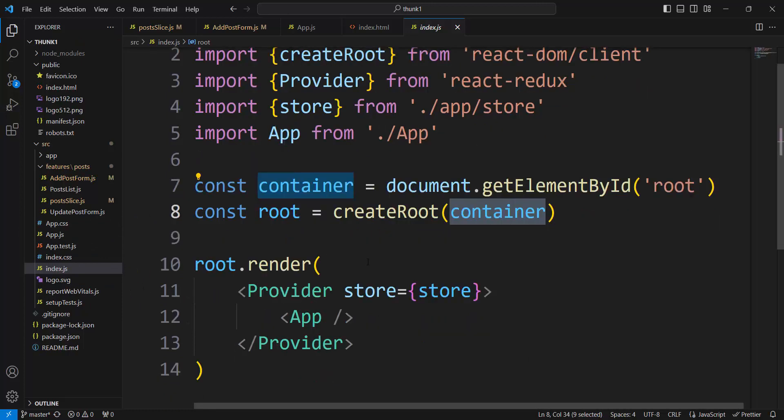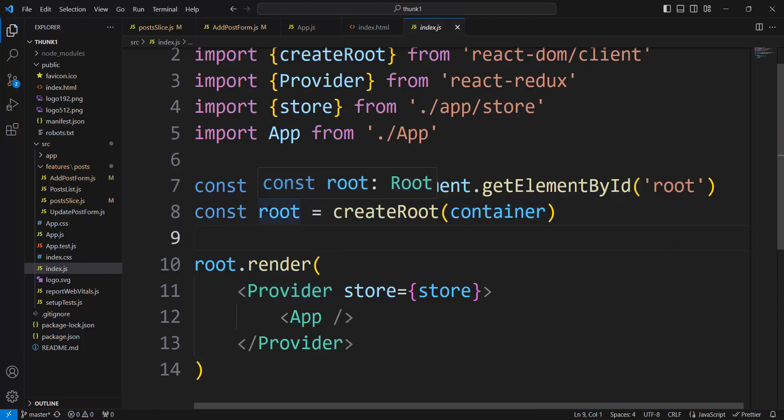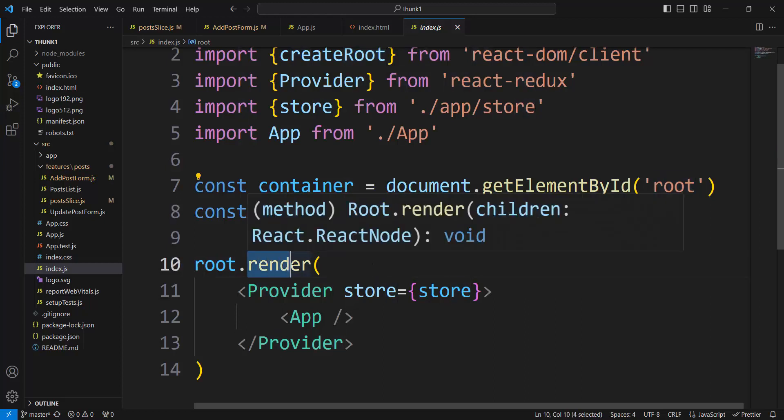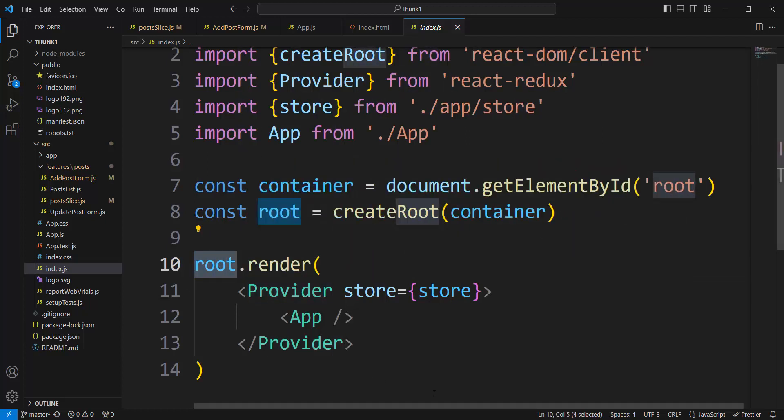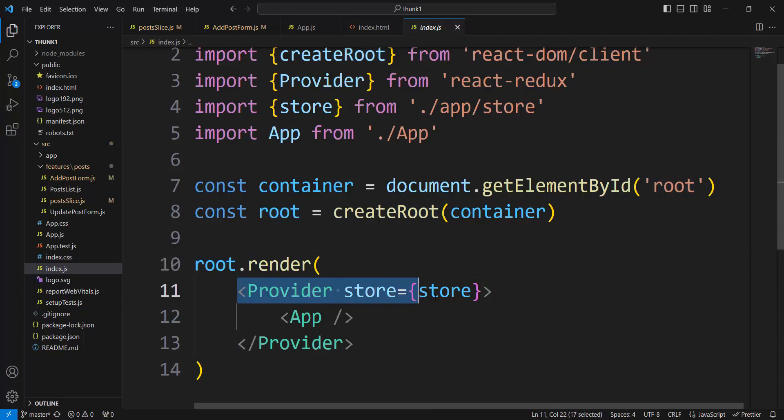Container root, and now we have declared React application root. We can start function method render. Render is method of React application root. Starting render means starting work our application. If we don't have provider element, we render only app, our component, fundamental component.